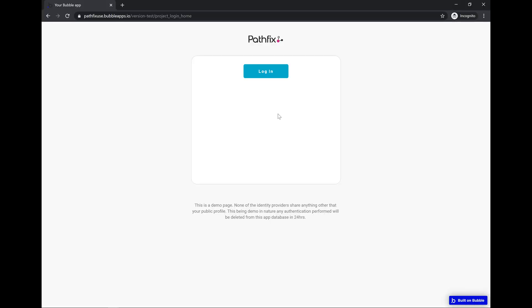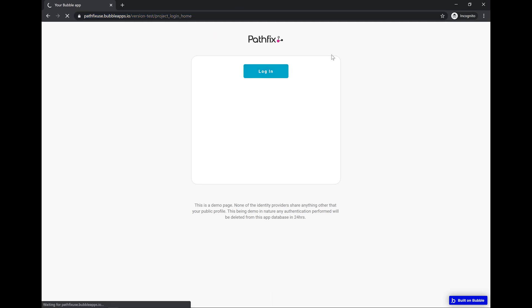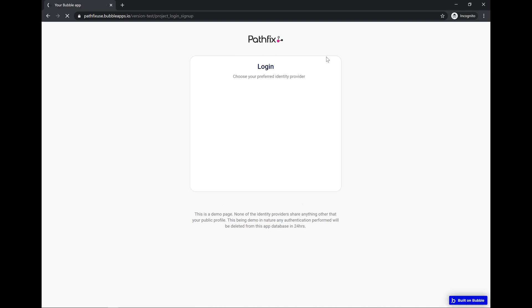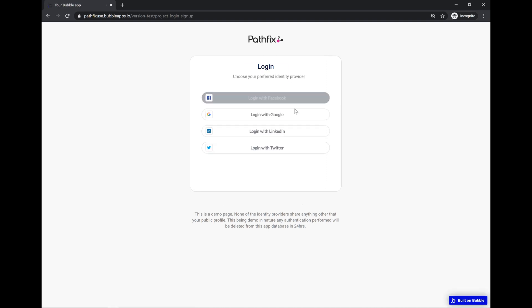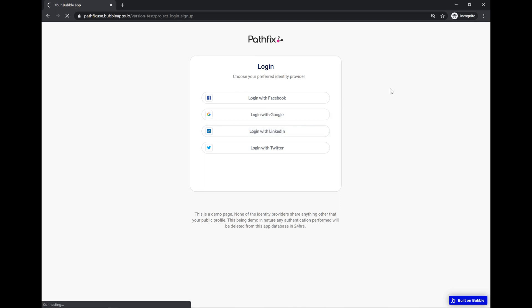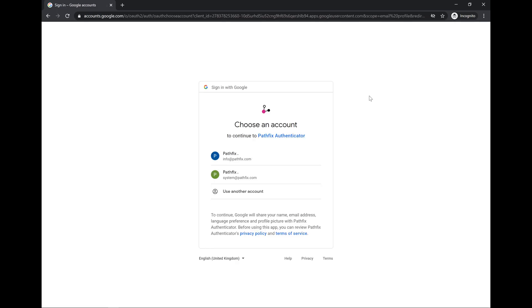So switching over, this is the home page. It presents you with the login button. Click on the login button. We see the list of providers. I've configured it in the design mode in Bubble. We'll look at that in a bit. Selected Info.